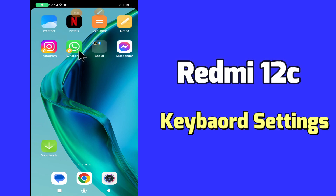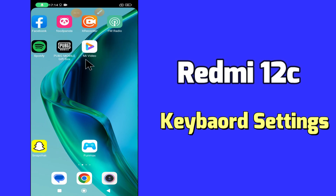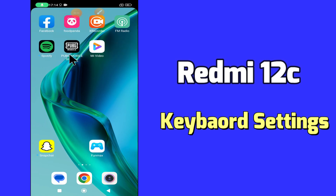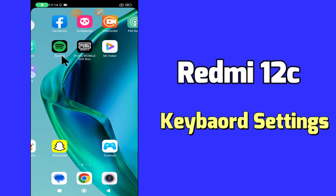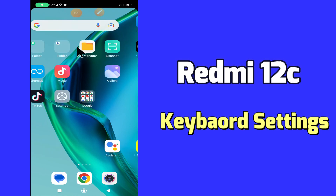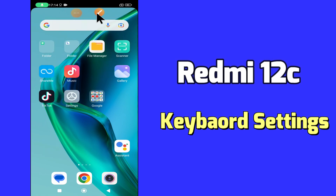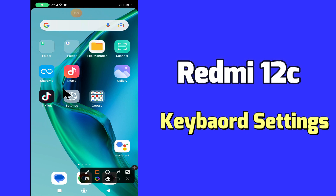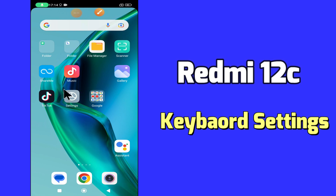But before we start the video, if you are new to my channel, don't forget to hit the red subscribe button and the bell icon to stay updated. Now watch this video and you will learn about the keyboard settings of Redmi 12C.